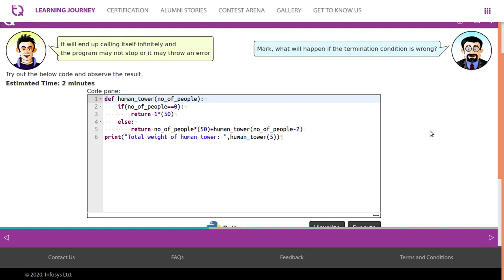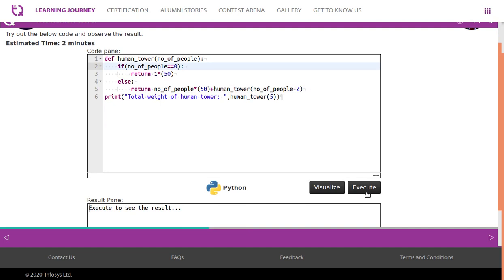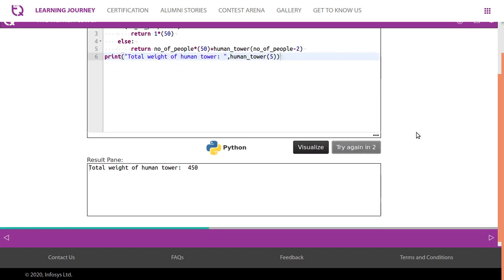What will happen if the termination condition is wrong? It will end up calling itself infinitely and the program may not stop, or it may throw an error. For example, if you compare with zero instead of one: since we start with an odd number and subtract two each time, we will never reach zero — so the recursion never ends and throws an error. Simply change the condition back to == 1 and execute to get the correct result.